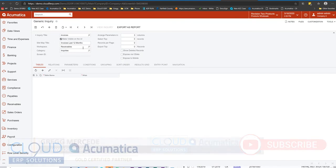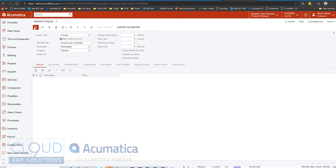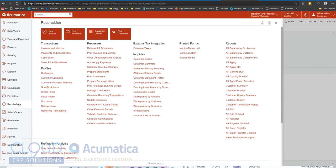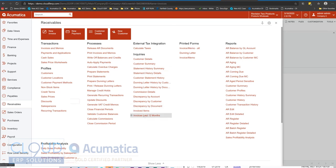So now, of course, as a generic inquiry, I would add my tables. I would put my filter in there, invoices last 12 months. But I'm going to just save this. And now when I go to receivables, under inquiries, you'll notice I have invoices last 12 months. So that's one example of where you can place things into the sitemap.